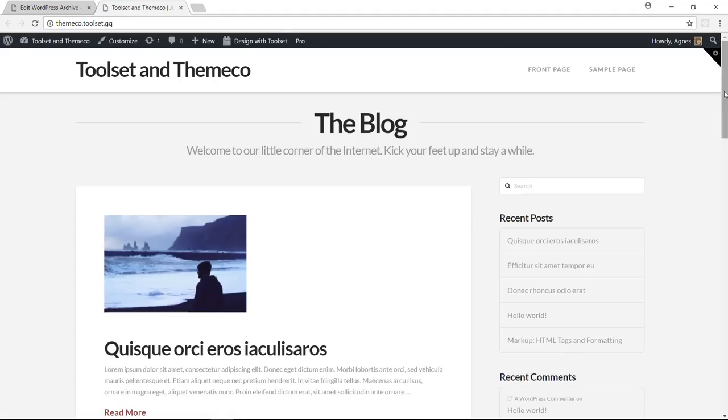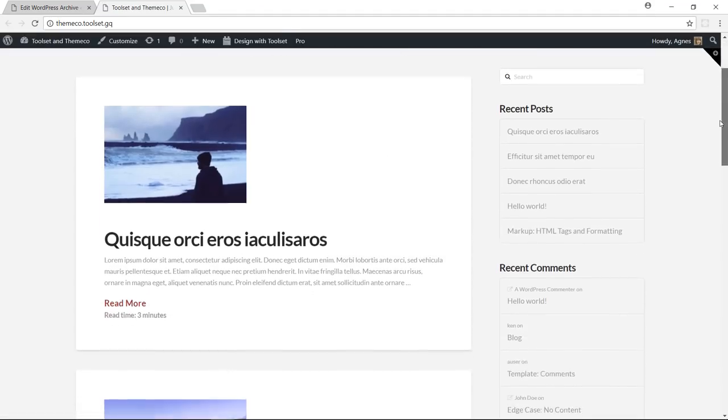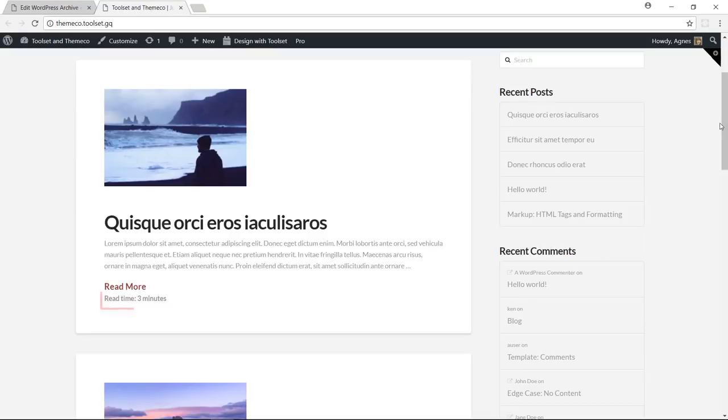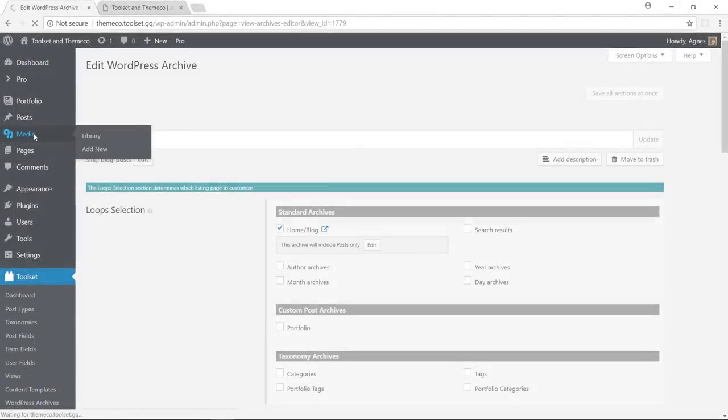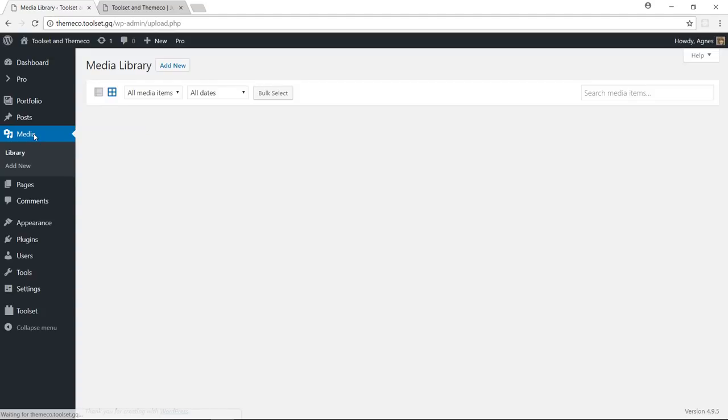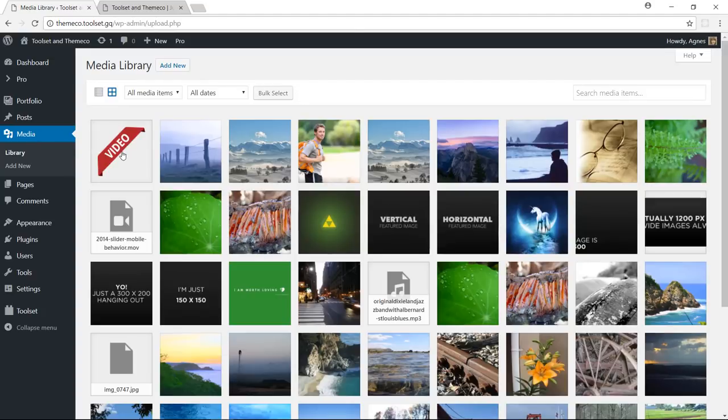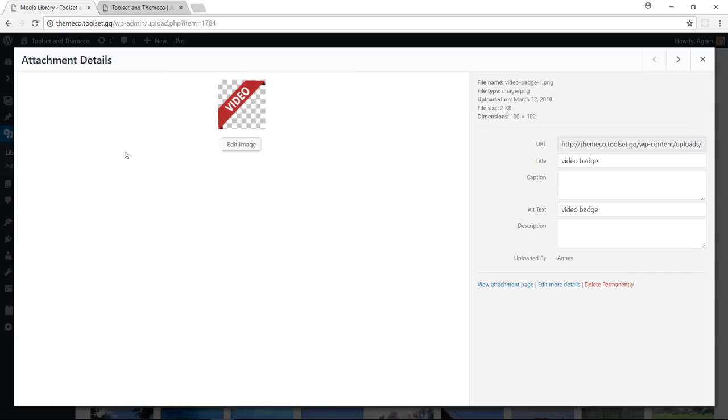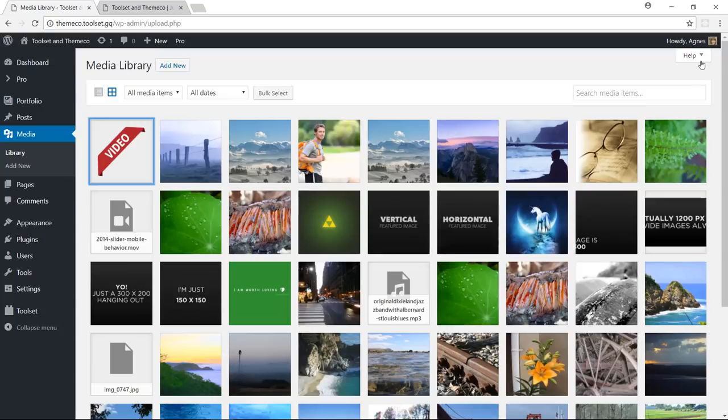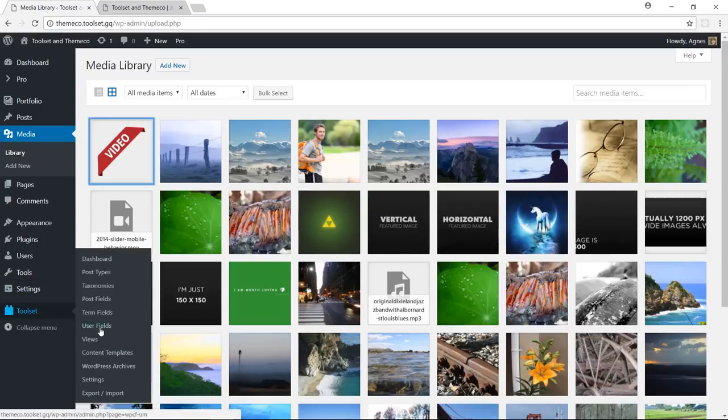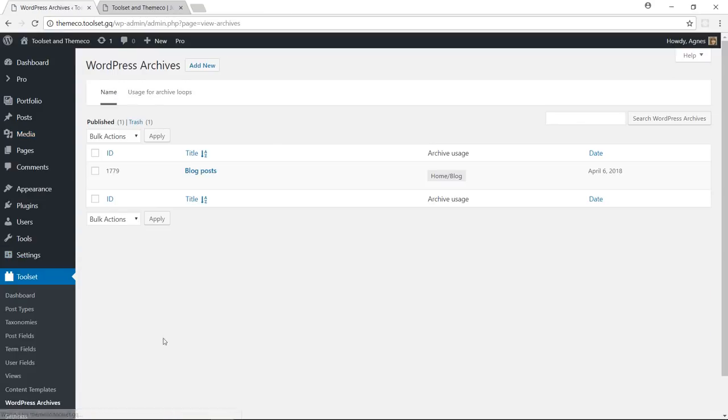Okay, the fields appear correctly. So now let's display the video badge. I uploaded the video badge to my media library. Let's check its URL and copy it. And now we are getting back to our archive.